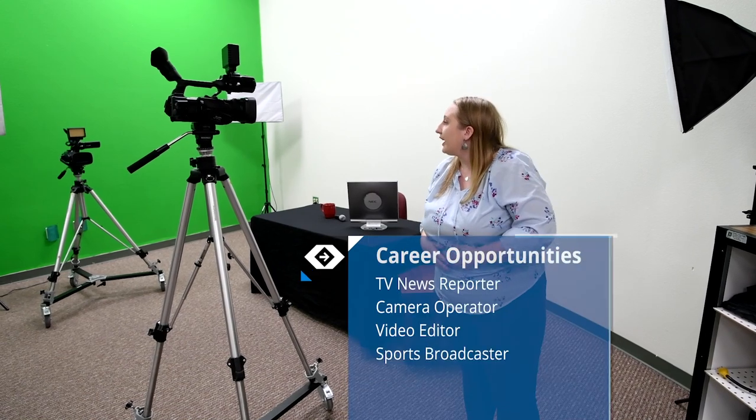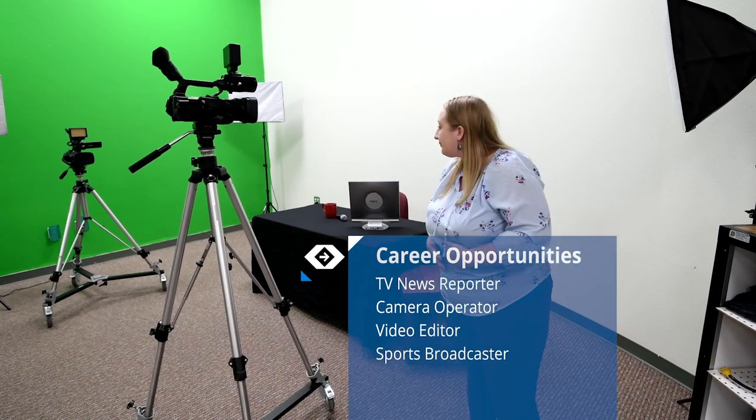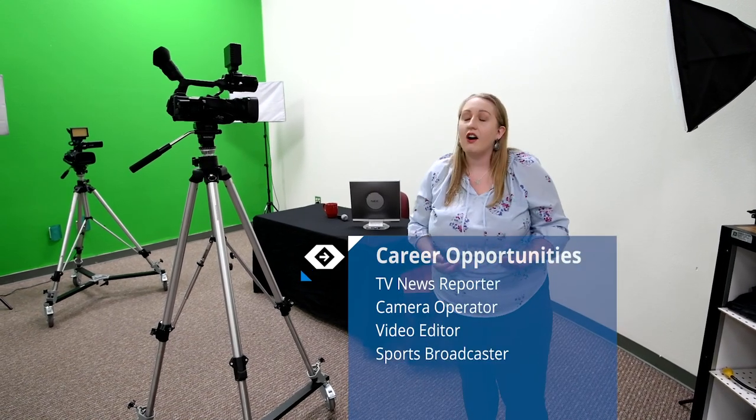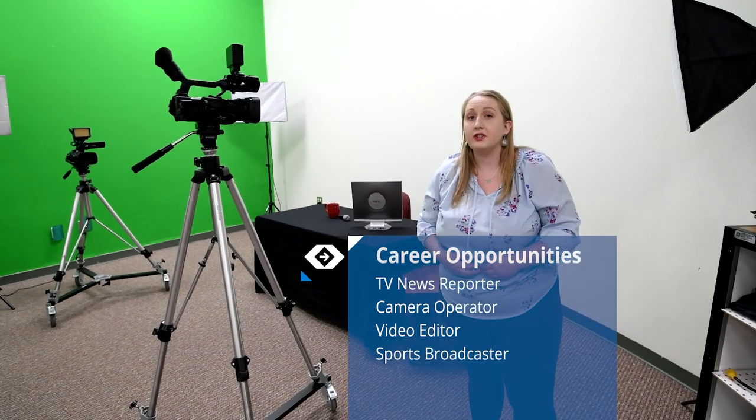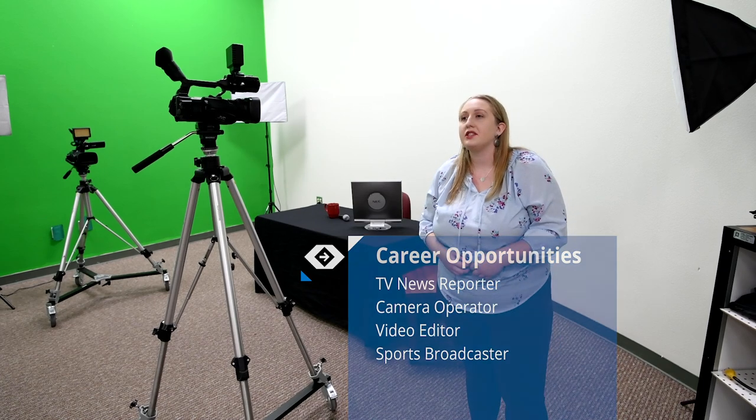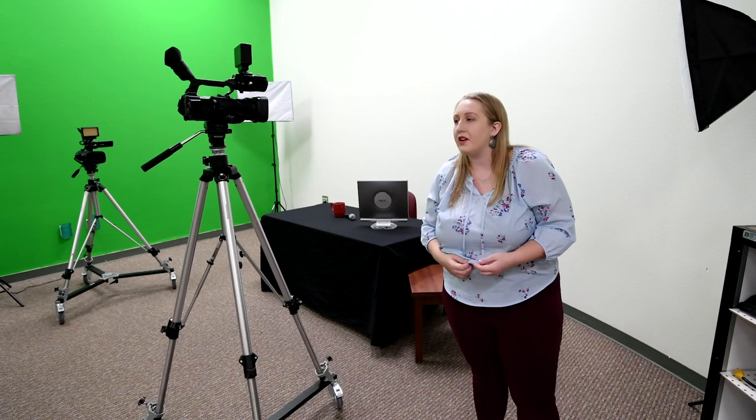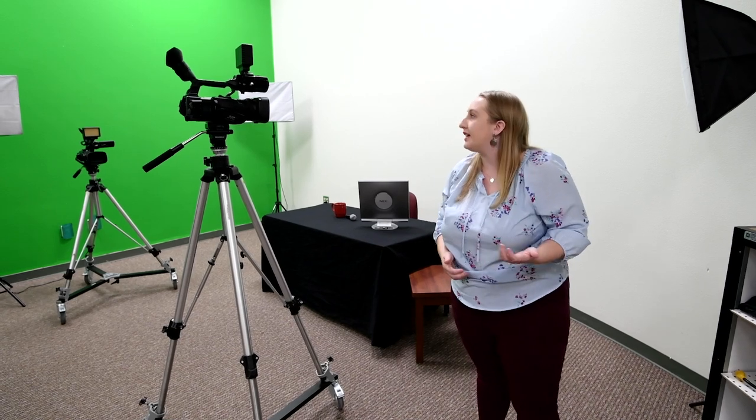Our morning announcements are led by our students. This is a student-led class. Of course I'm here to supervise and help, but the student body—they're the ones in charge of what happens on our morning announcements. They have free creativity.